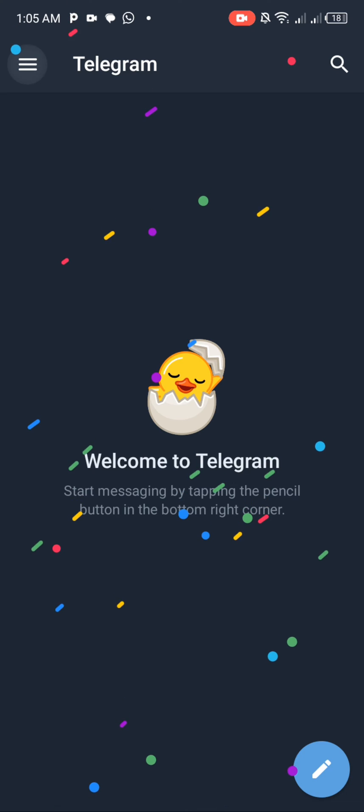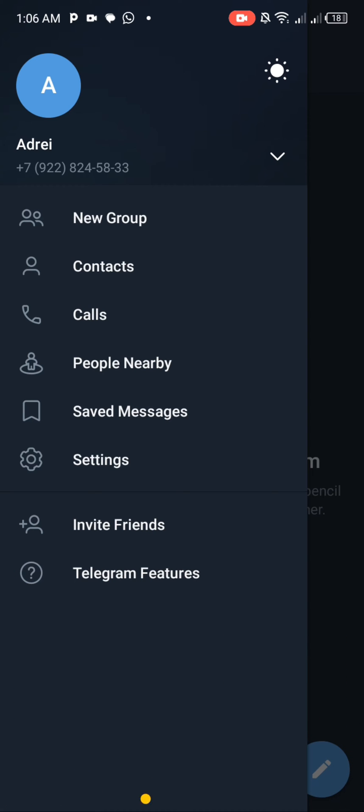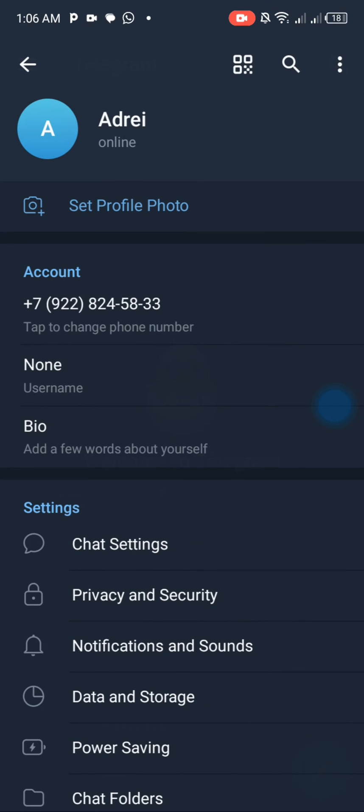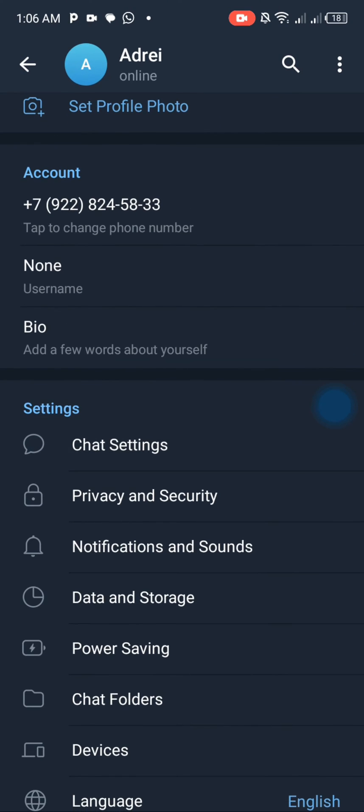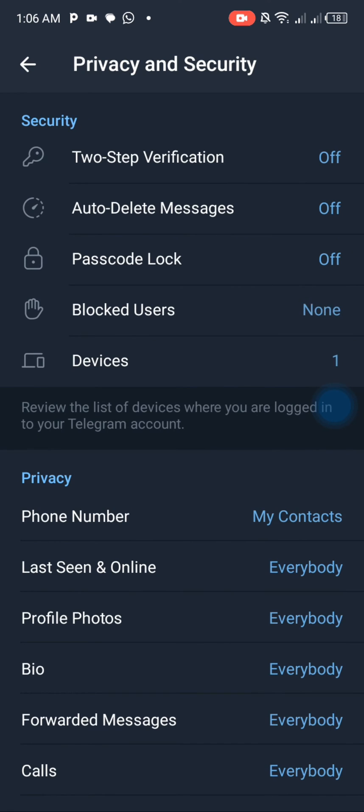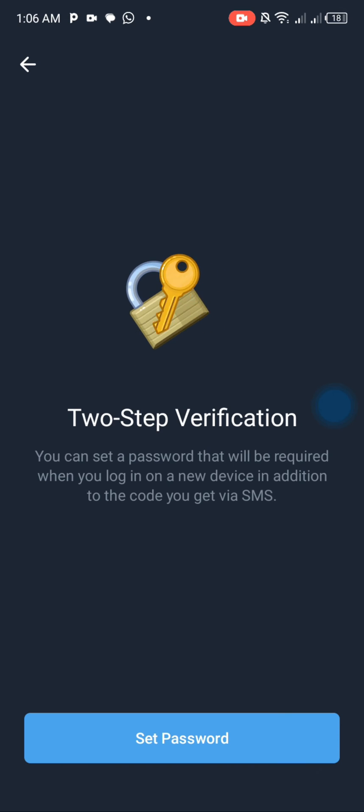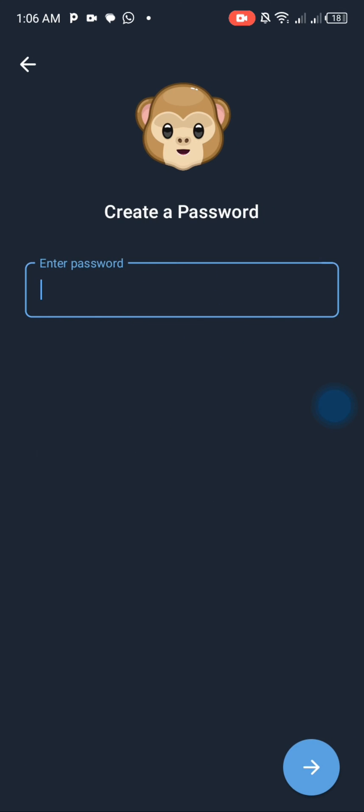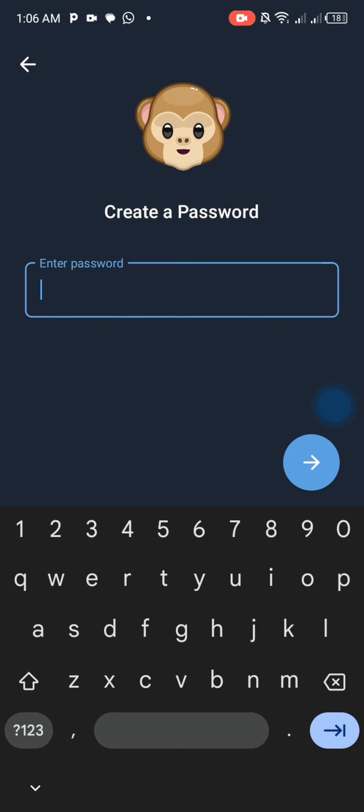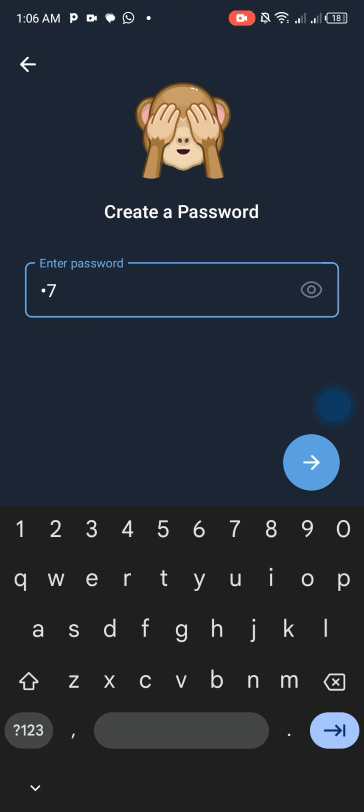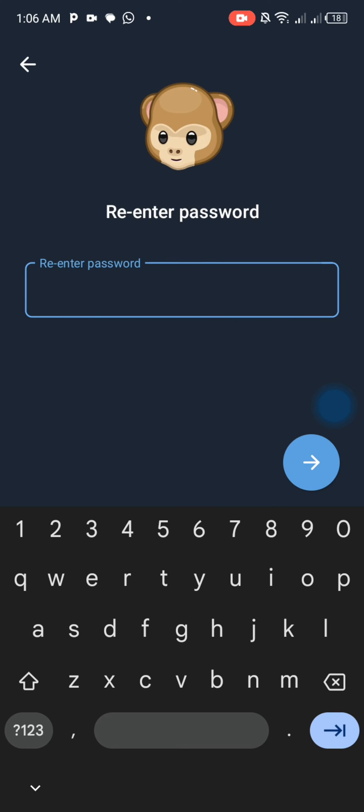In order to avoid getting signed out of this electronic number, you need to enable two-factor authentication. Go to settings, find two-step verification, and type a password.